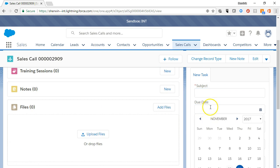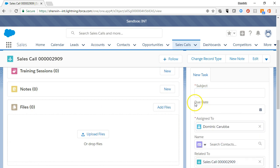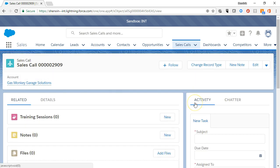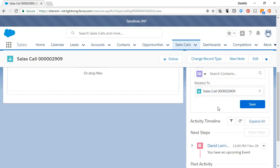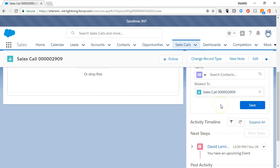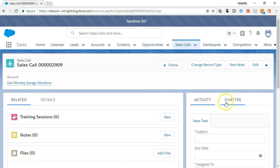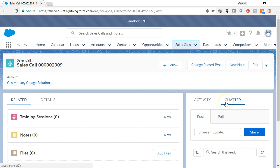This sales call record will also show up on the Activity timeline of all the related records, so you never have to search multiple systems to see what work you've already done. The Chatter tab allows you to collaborate across the organization.